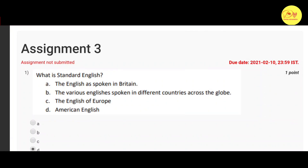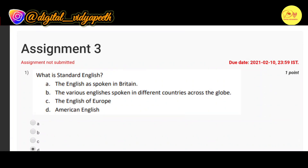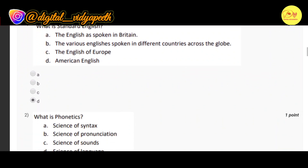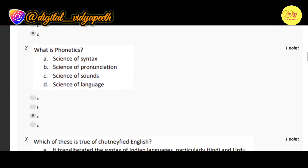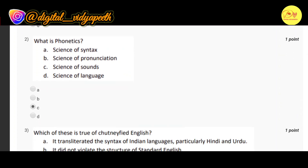Our first question is: what is Standard English? The correct option is D — American English. The next question is: what is phonetics? The correct option is C — Science of Sounds.